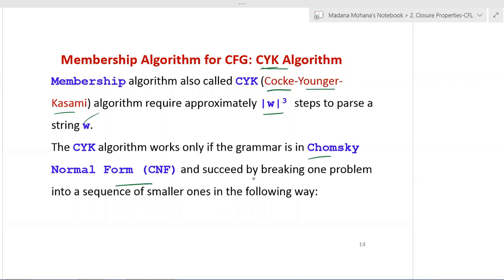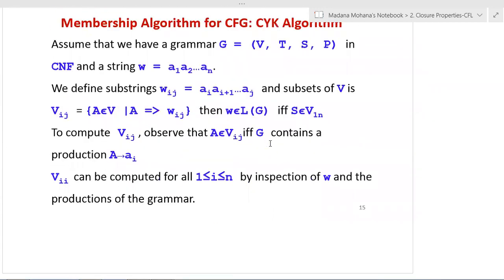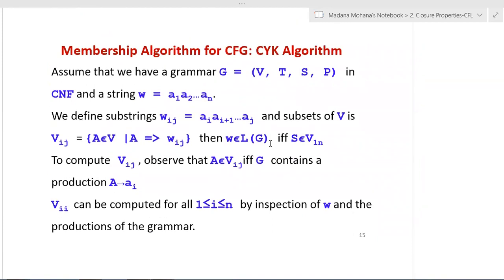The CYK algorithm succeeds by breaking one problem into a sequence of smaller ones — solving all individual sub-problems and combining results, similar to the divide and conquer approach in design and analysis of algorithms. We take a grammar G in Chomsky Normal Form and a string w = a1 a2 ... an, then define substrings w_ij from ai to aj.